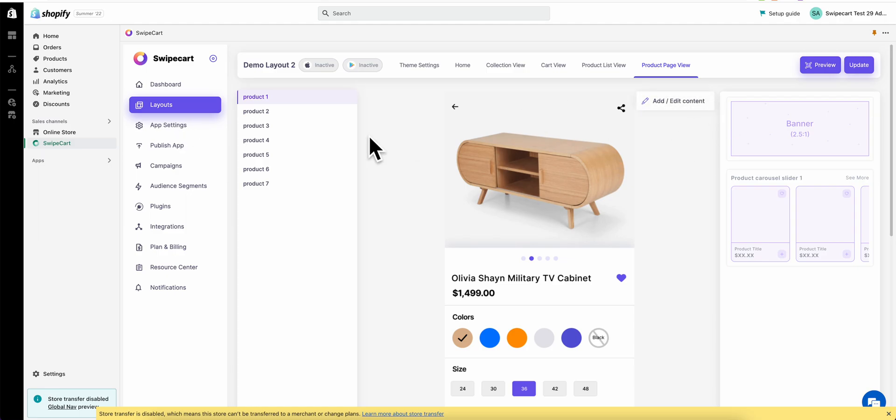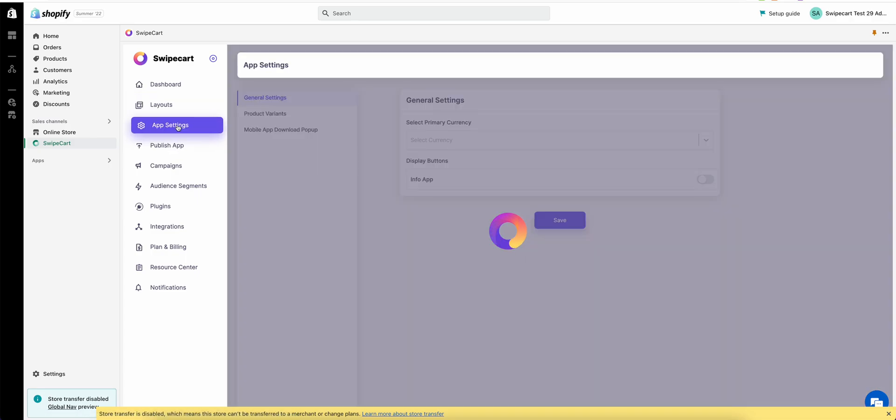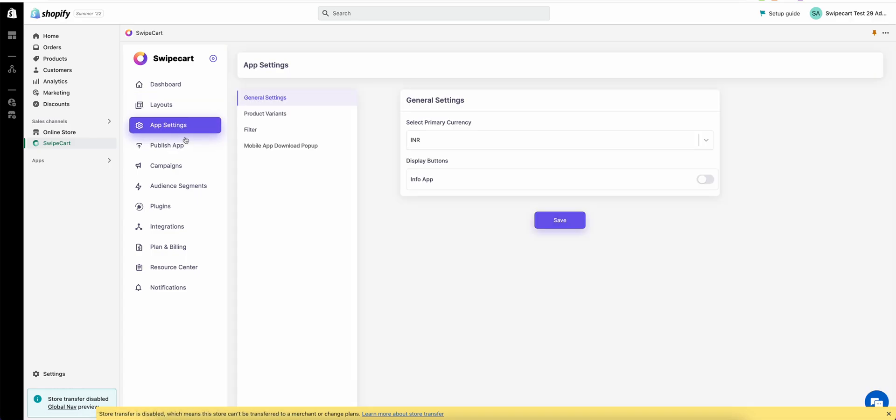Once you're done modifying your layout, you can come back to layout or you can just click on any of the buttons. Let's go to app settings.